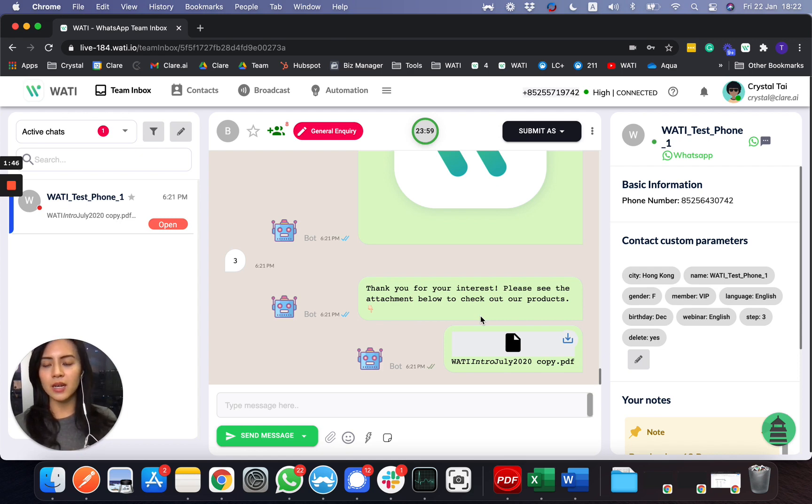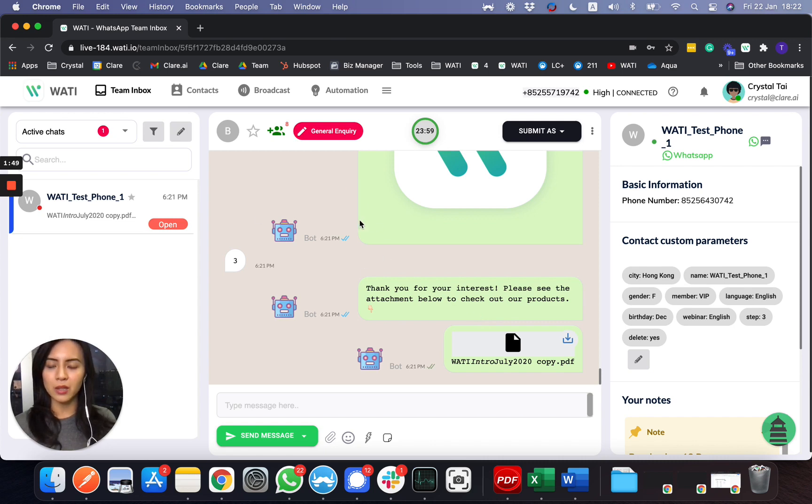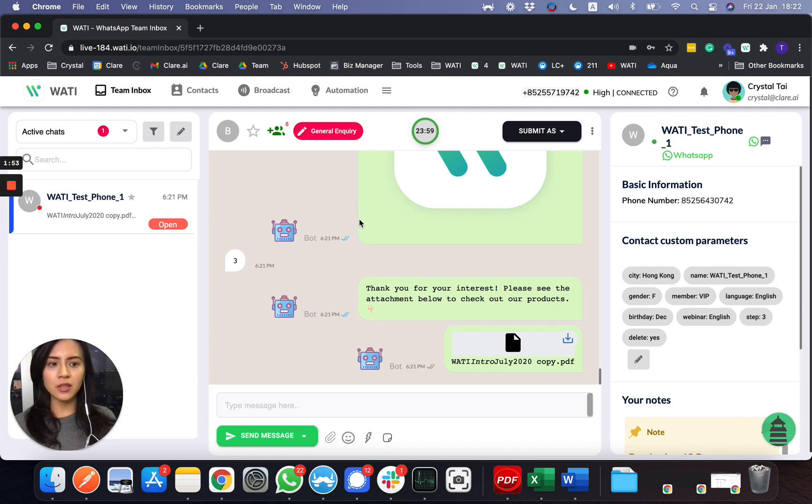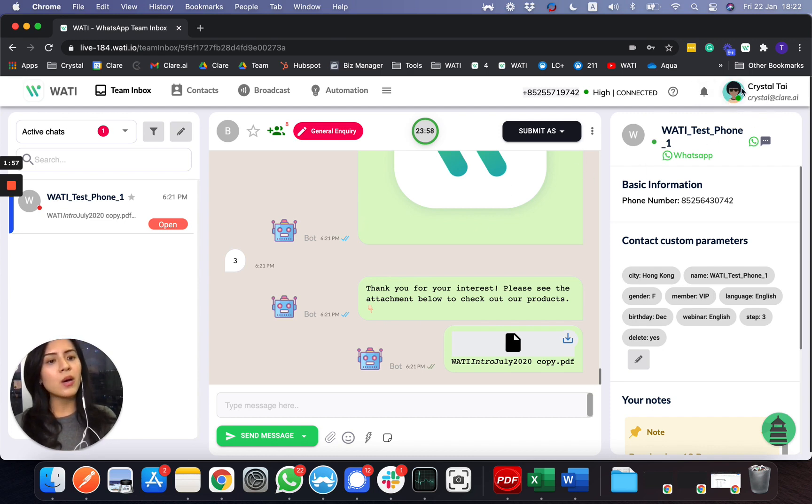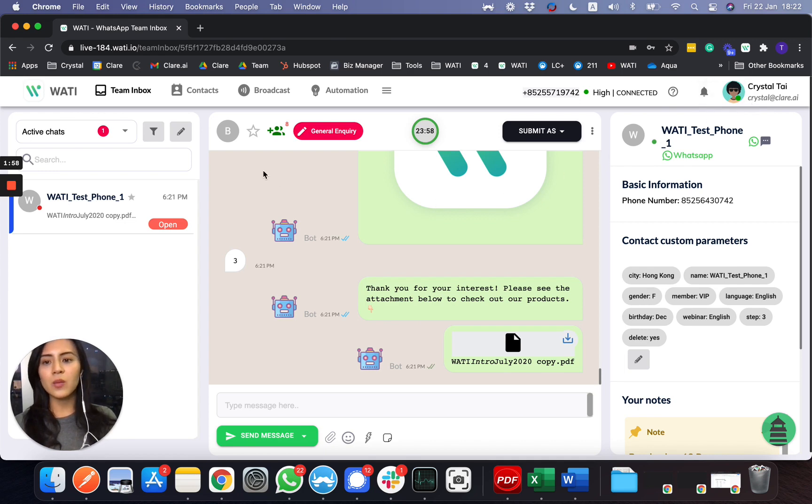Other than that, one of the key functions here is the team collaboration. I am now looking at Crystal and what you can do here is if you do not want to bot your answer, you would like to take the chat, you can click here.